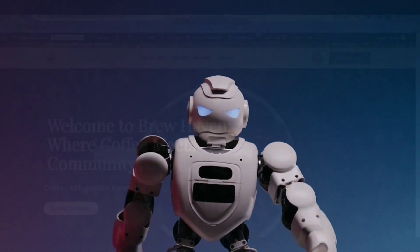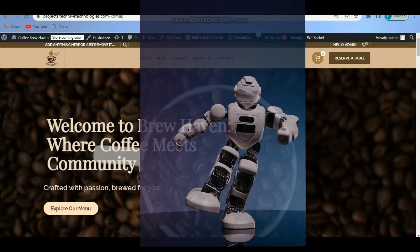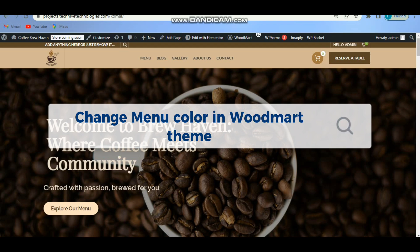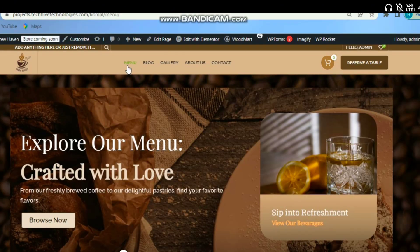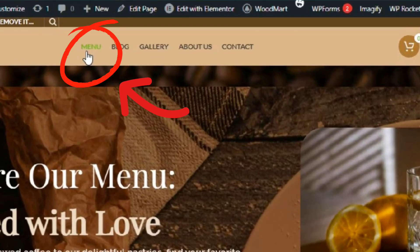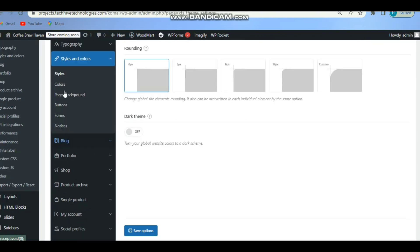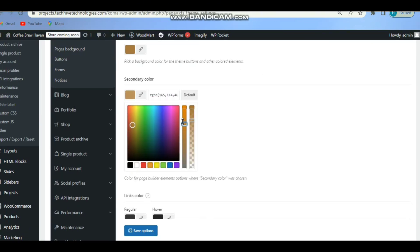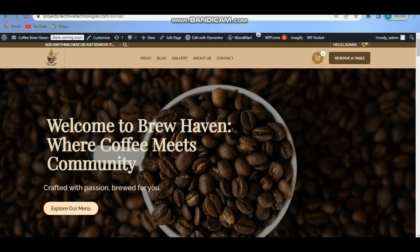Hey everyone, welcome back to the channel. In today's tutorial we are going to tackle a common issue in WordPress: fixing the active menu color that's being inherited from your theme. Sometimes the theme you are using might apply a default color to the active menu item which may not fit with your design. But don't worry, we will walk through how to change it without using any custom CSS.